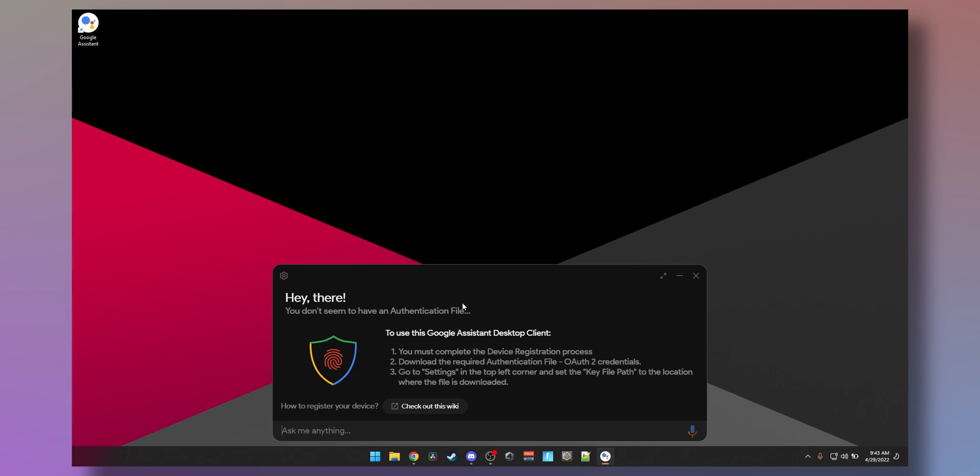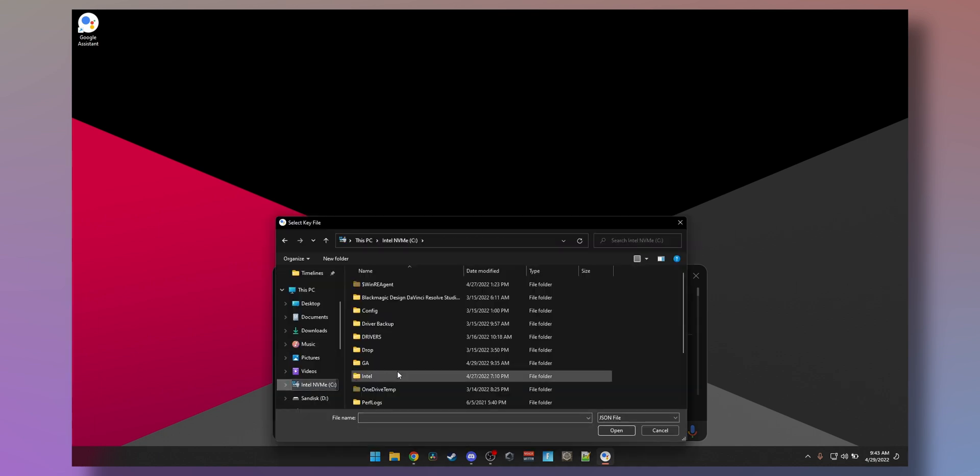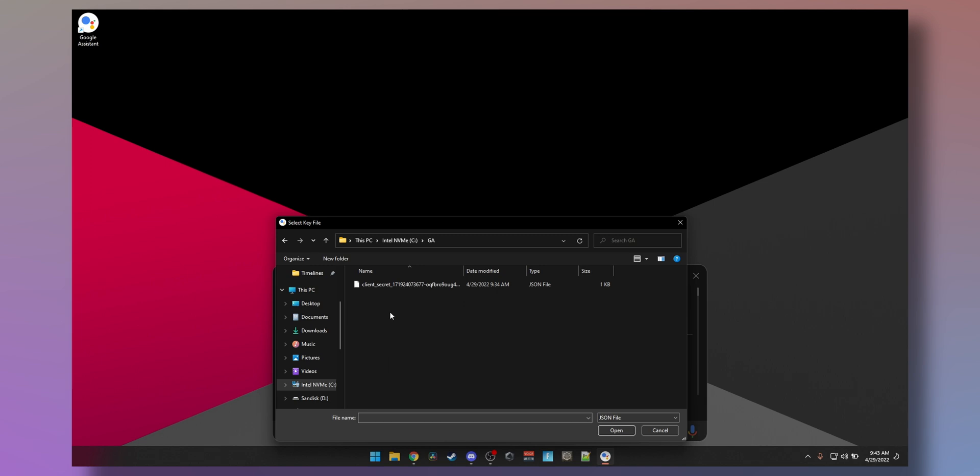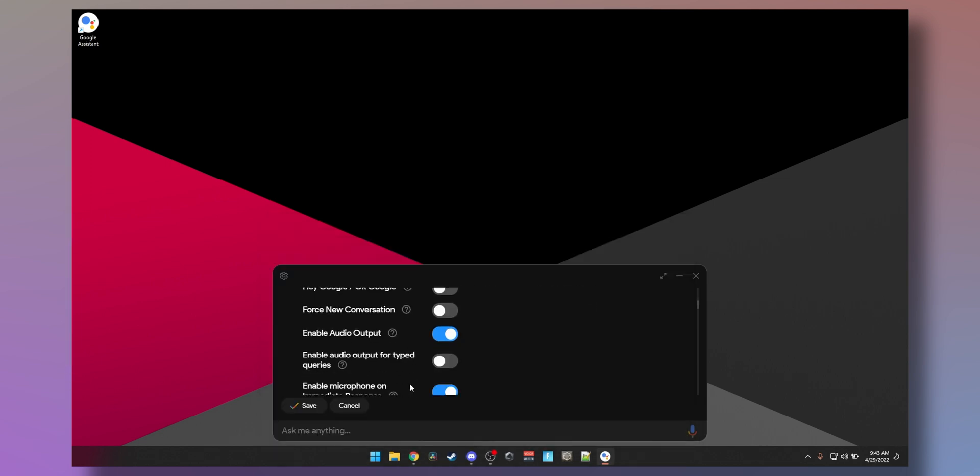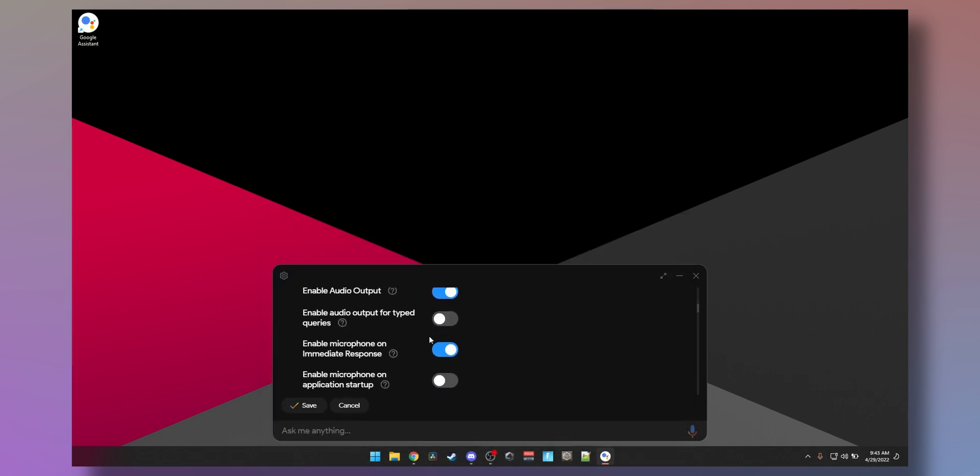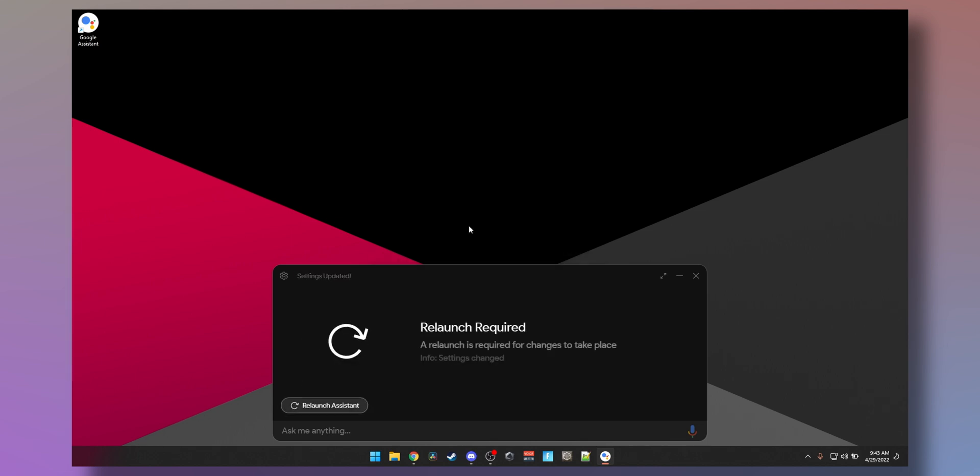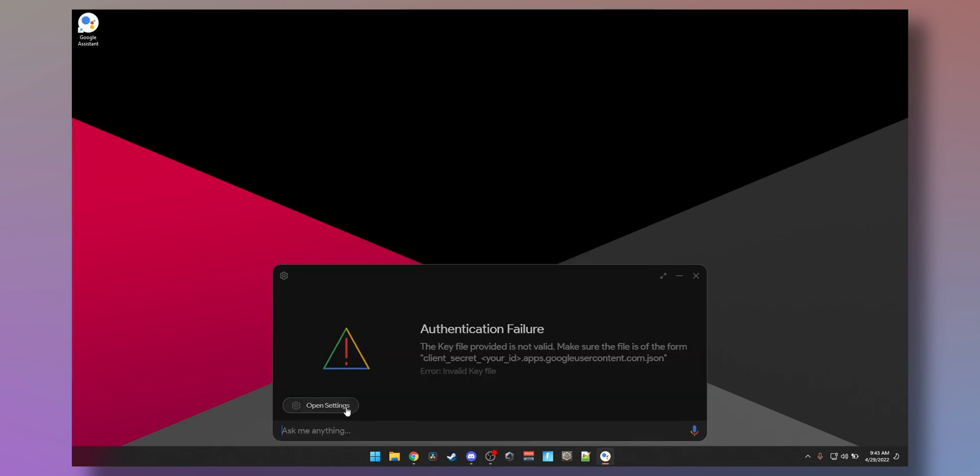Download the OAuth credentials. Okay, now this is where we point to this file that we downloaded earlier. Just click on here, keep our file, C drive, this is where we saved it, GA. And then everything else you can enable here. Google, whatever, automatically set a path, relaunch required.